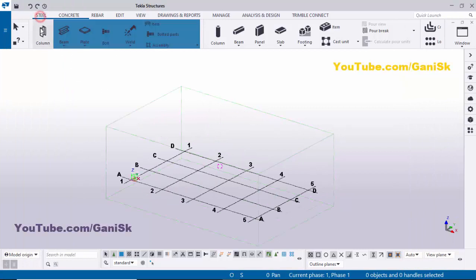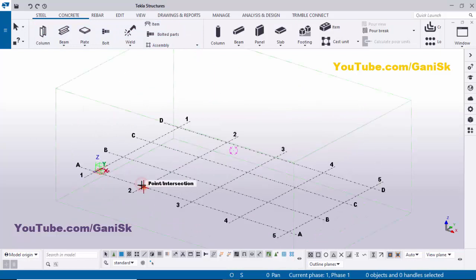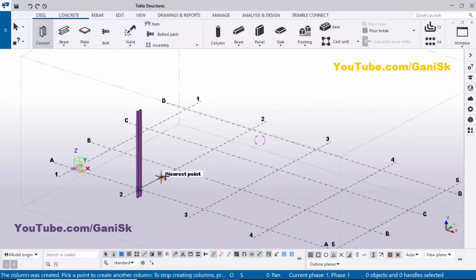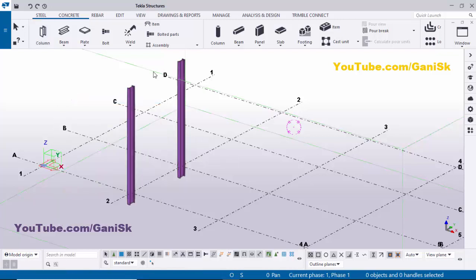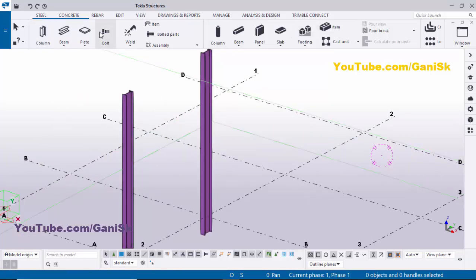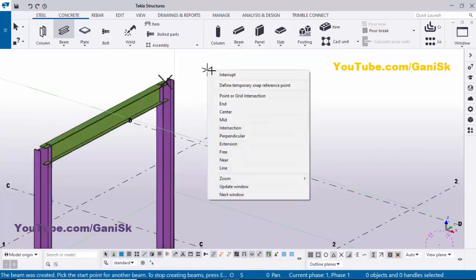Now I'm going to create a column. Click on Steel and select the column, then click here to place the column. Zoom in and click to place another column, then right-click to interrupt. I'm going to place a beam between these two columns — select the beam, pick the first position at the end of this column, and pick the second point at the end of the second column.